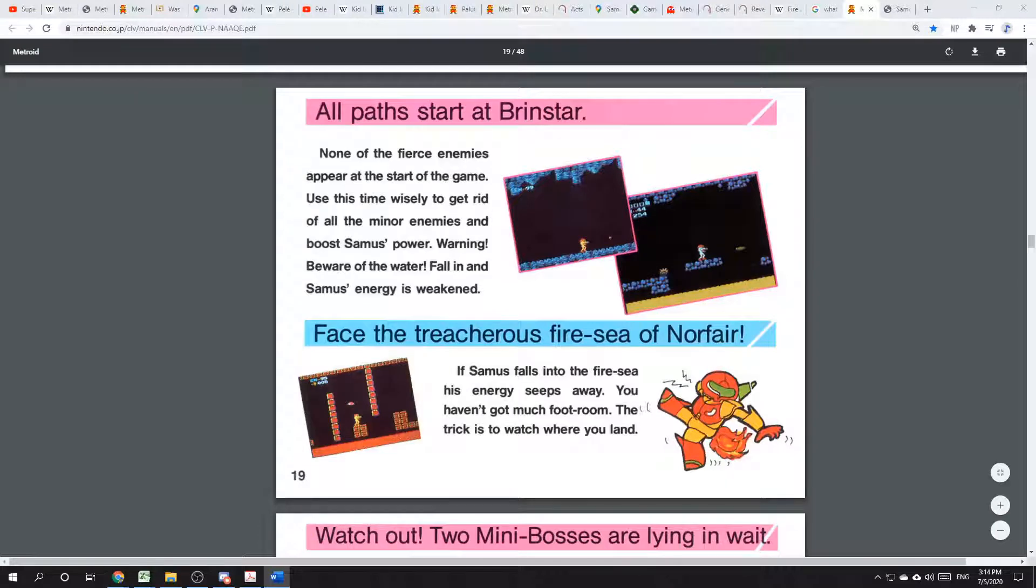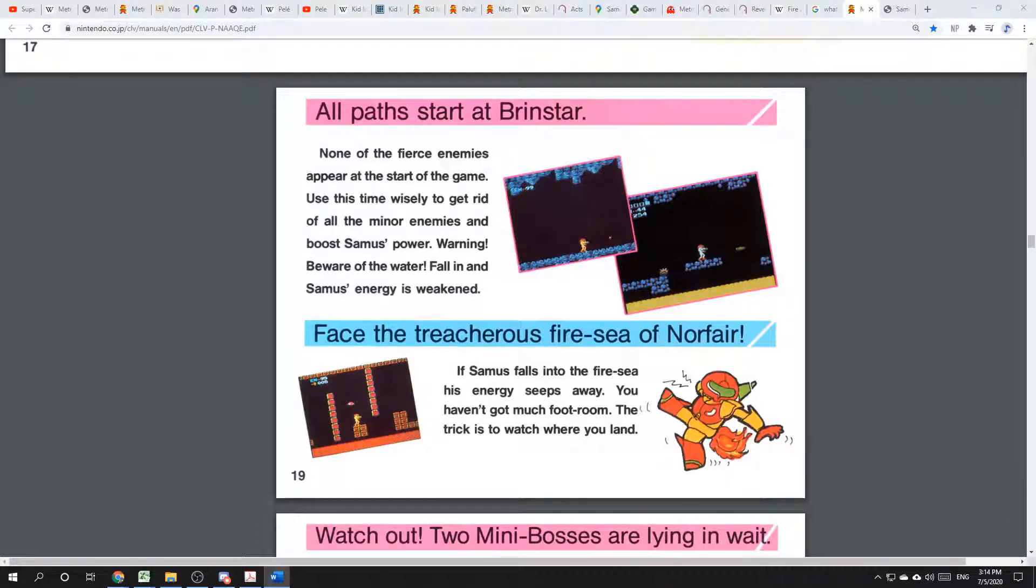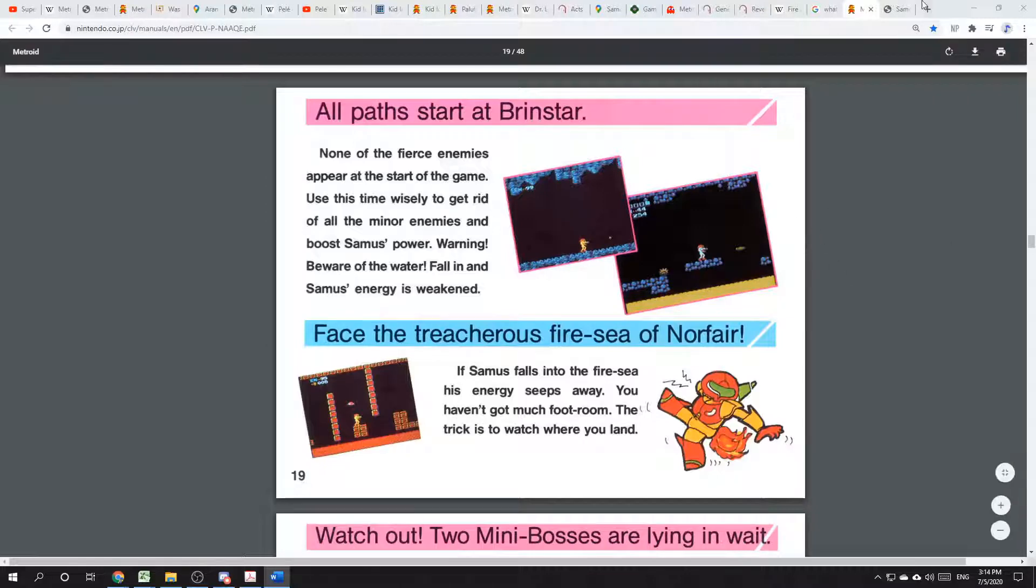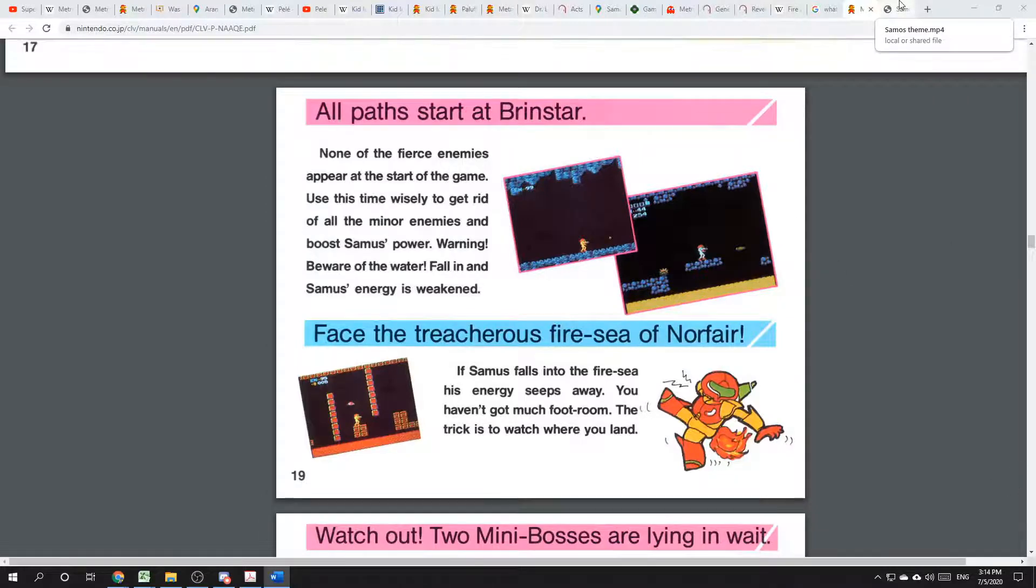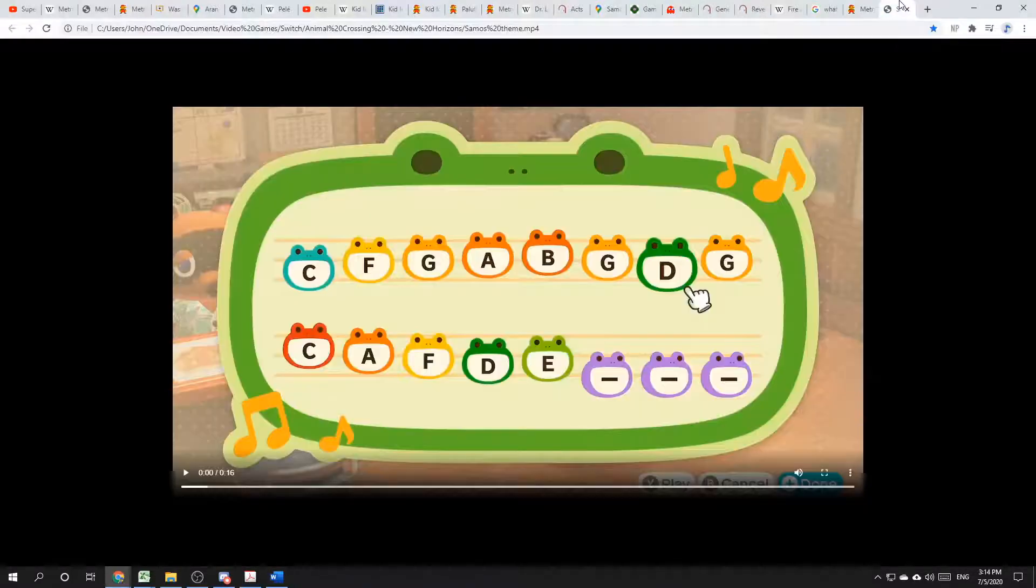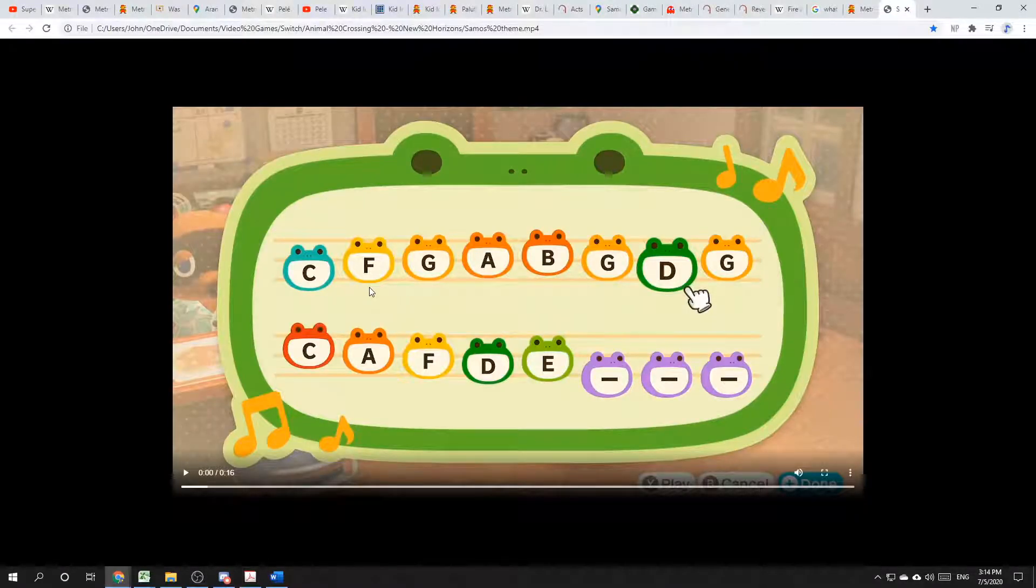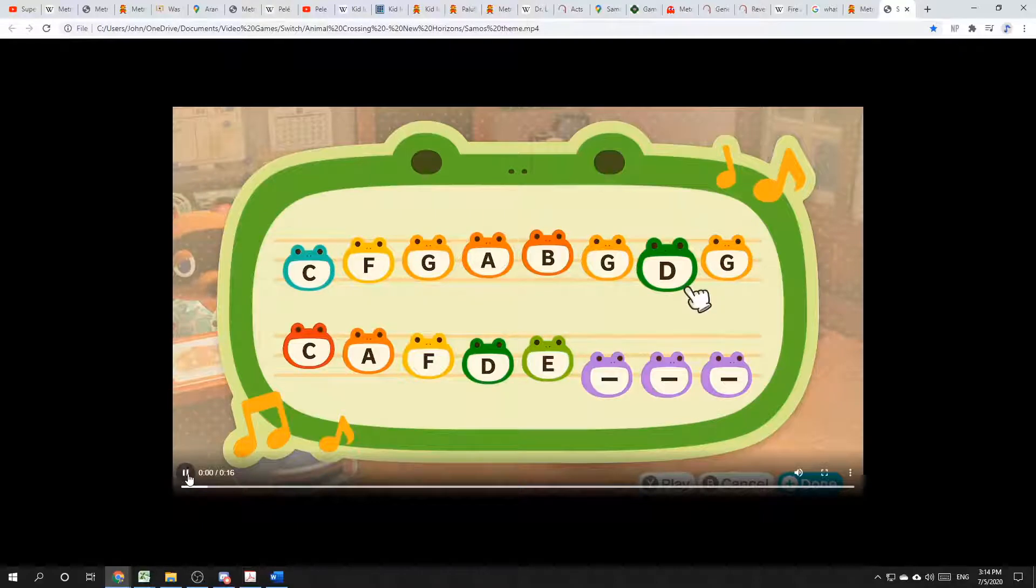Obviously, I can't be sure about the naming of things that took place over 30 years ago, but I do feel strongly enough about this connection that I named my Animal Crossing island Samus in honor of the bounty hunter. Please listen to our friend Isabel sing my island's theme.